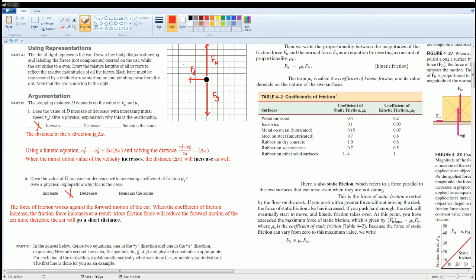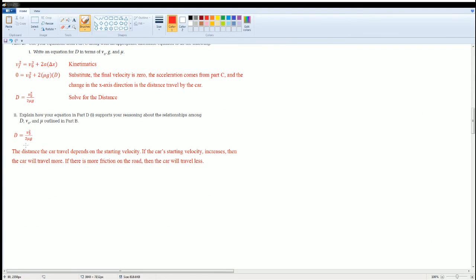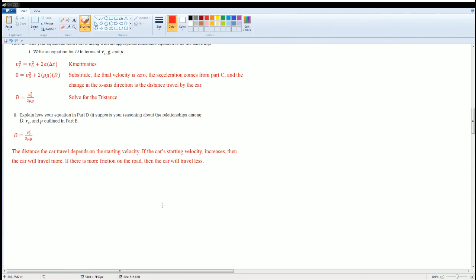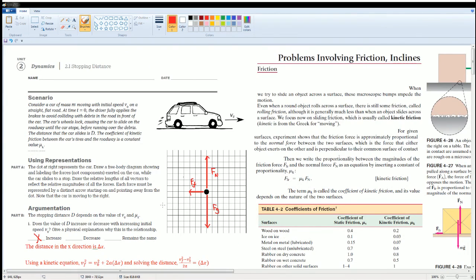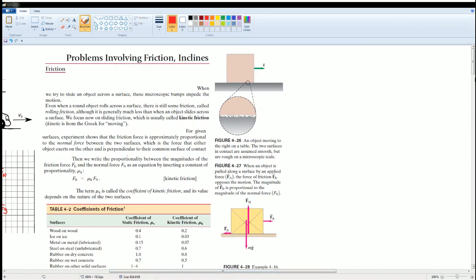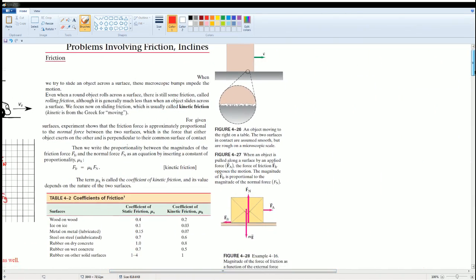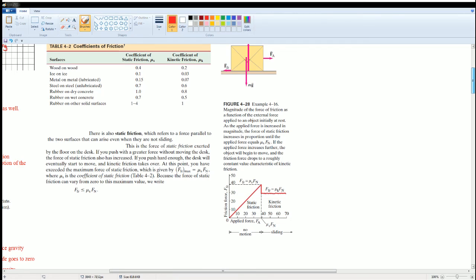So we could analyze this by saying that the distance traveled—an object will travel further if you have more initial velocity, and it's going to travel less if you have more coefficient of friction. Those are all your solutions. For section 2.I, if you would like the notes, it's right here. And here's the bottom part. There you go.